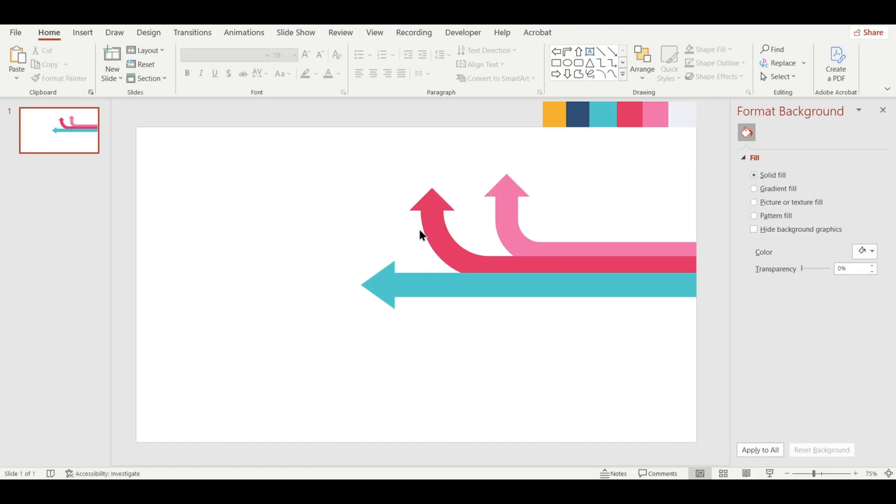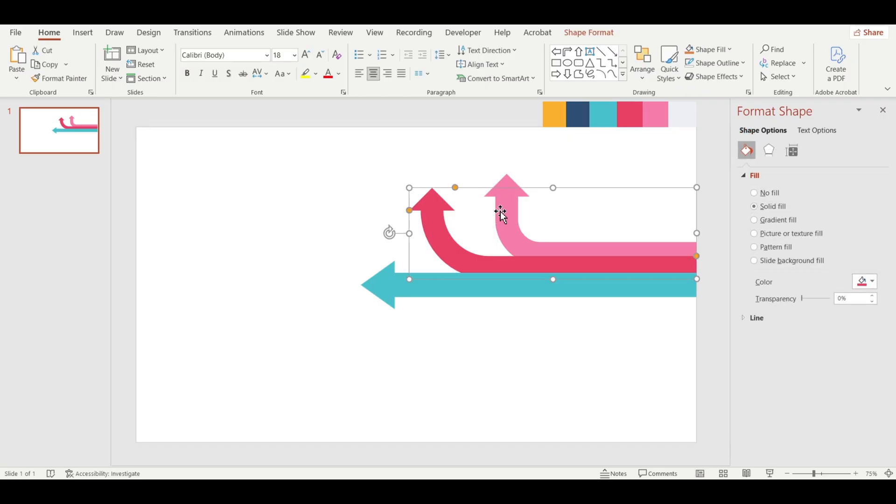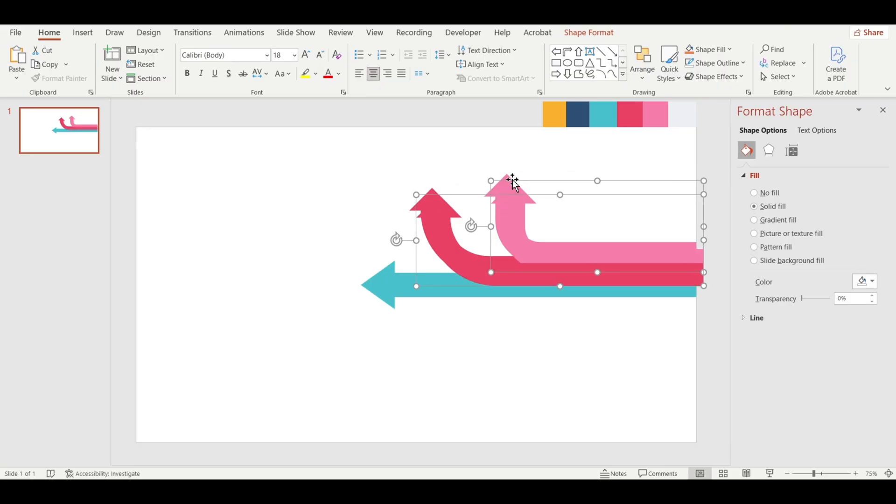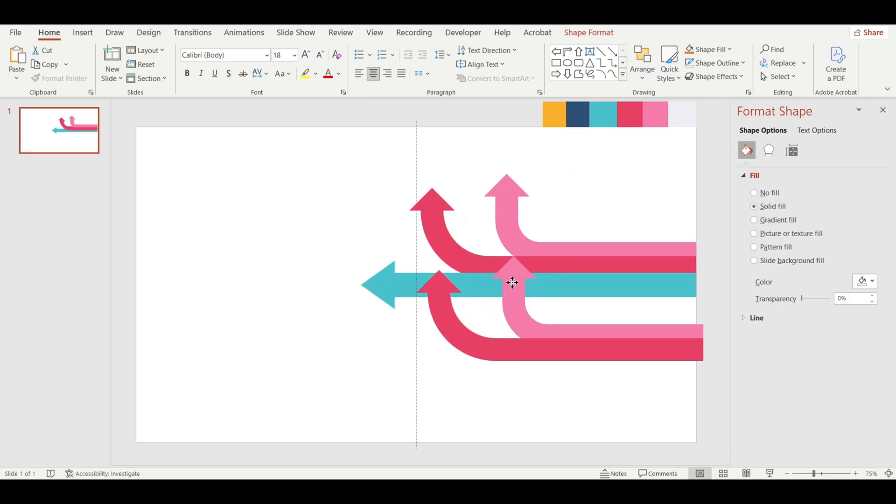Now we need to duplicate both bent arrow shapes. To do that, hold down the Shift key, click on both shapes and then press Ctrl plus D to duplicate them.